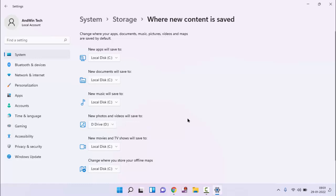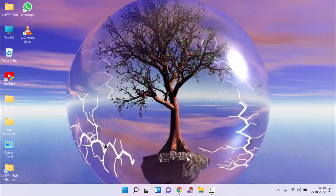Guys, after doing this check whether your problem is fixed or not. If not, then I will show you the second method. Close this window.